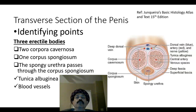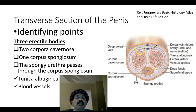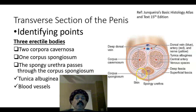We'll go through the transverse section of the penis. The identifying points in the transverse section are two corpora cavernosa and one corpus spongiosum. These are erectile tissues covered by the tunica albuginea. Tunica albuginea also forms a septum between the two corpora cavernosa. The corpus spongiosum contains the penile urethra, also called spongy urethra.